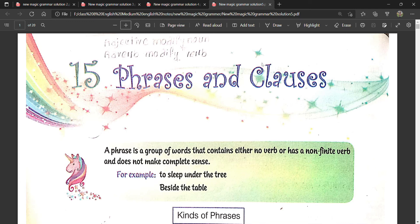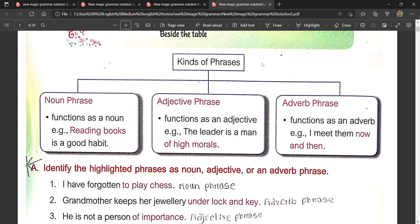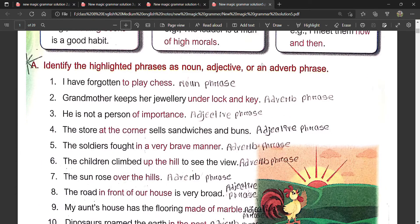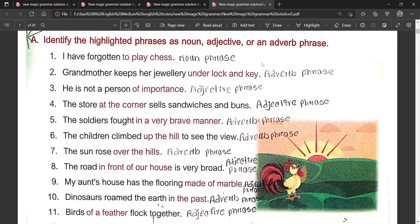Welcome to my YouTube channel Learning Idea. This is video number 5 — the solution for New Grammar Magic Class 8. In this video you will get the solution from chapter 15 to chapter 18. Let us start without delay. I'm just scrolling down and you'll get the answers written here. Please note them down — take pen and paper and start noting. I'm going a little fast so the video doesn't get too long. If required, just pause the video and write it down.